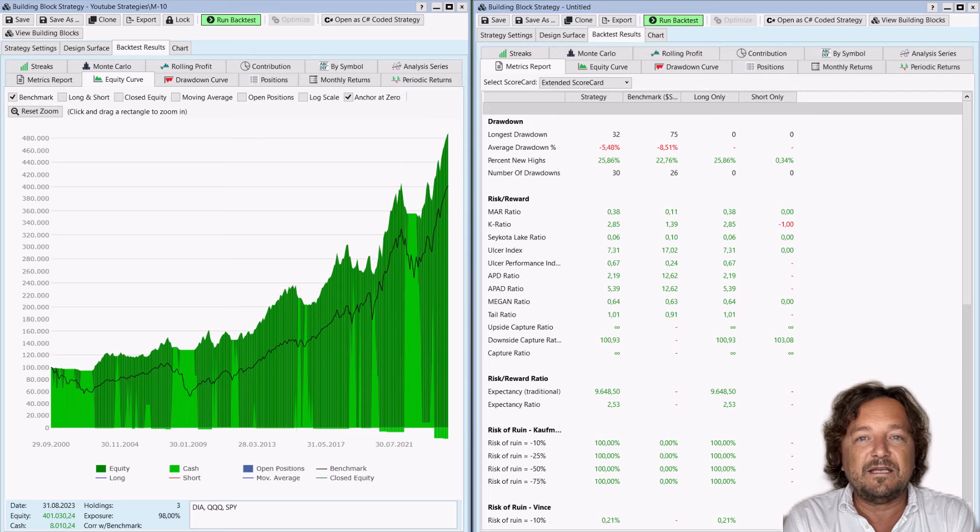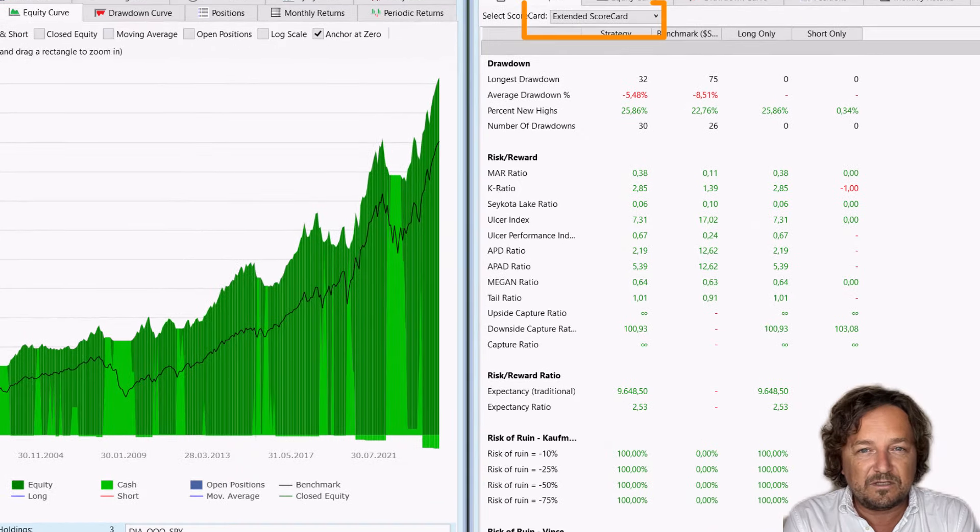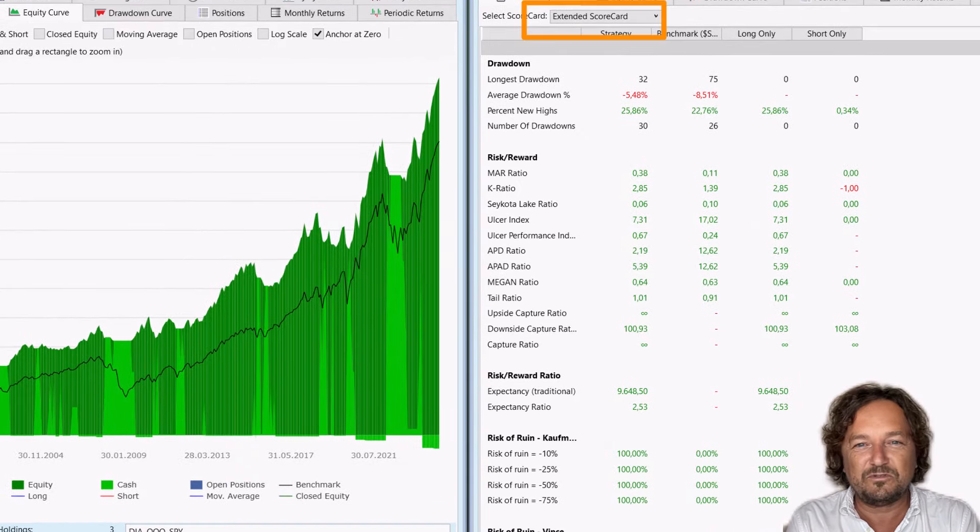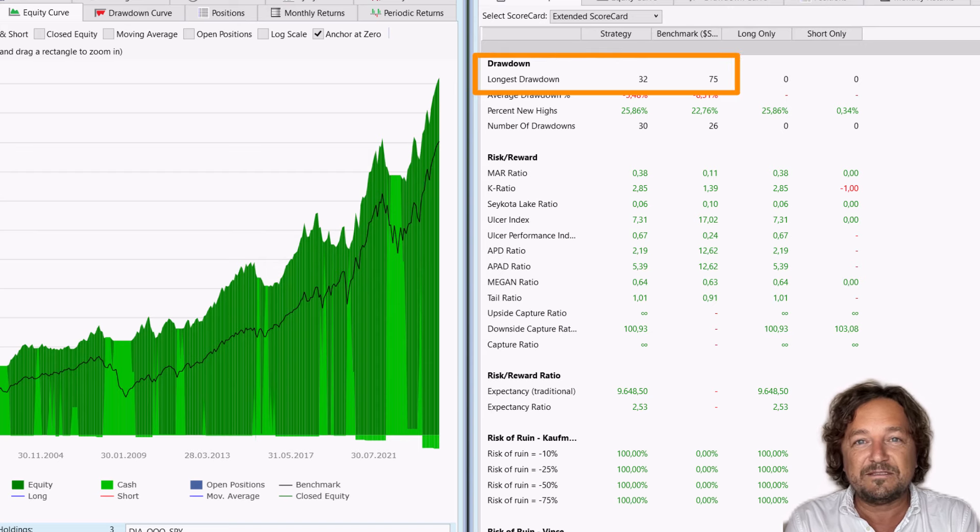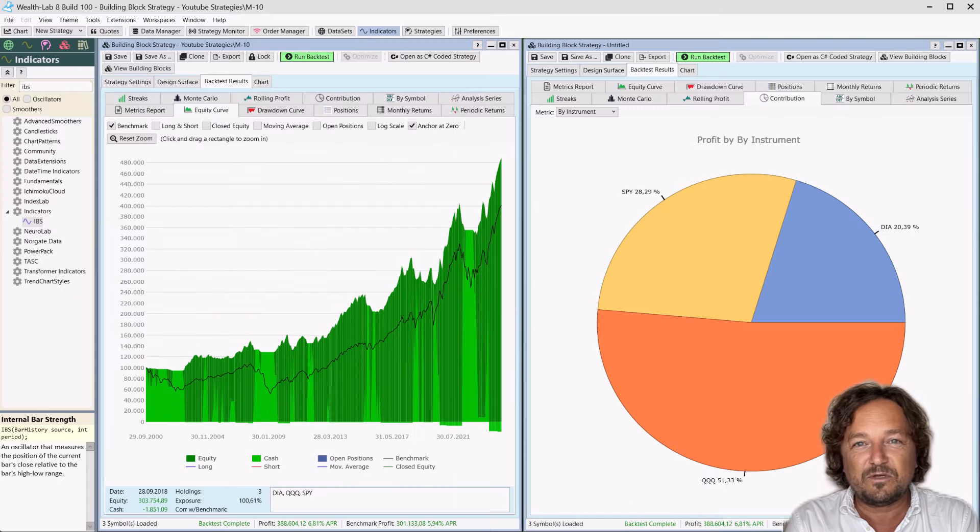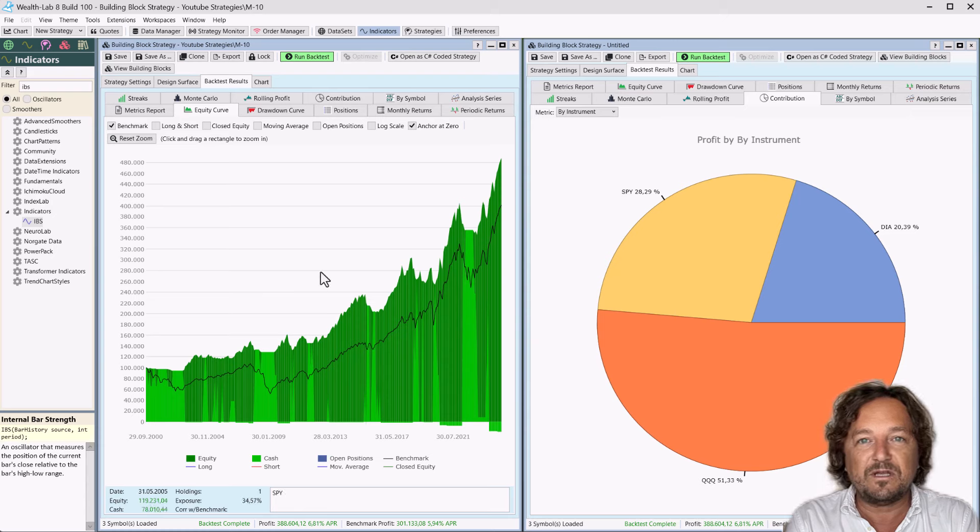In the extended scorecard, we can see that the longest drawdown was 32 months, whereas the benchmark had 75 months. Let's walk through the entry rules step-by-step to set up our strategy.